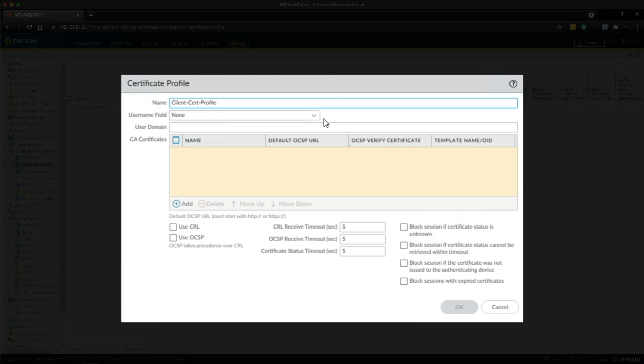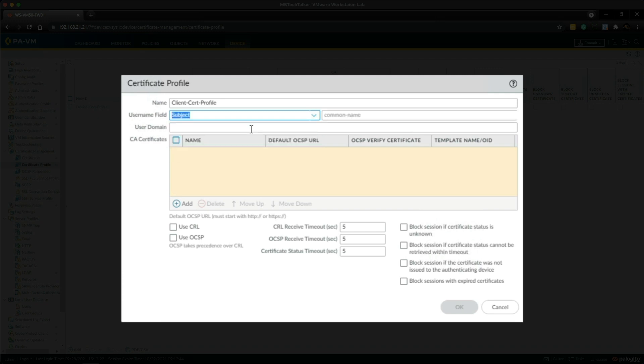And then in the username field there's a drop down and we're going to select subject. So this will instruct the portal or the gateway to check the subject field of the client certificate. Typically the username corresponds to the common name in the subject field of the certificate.